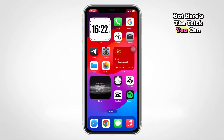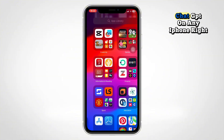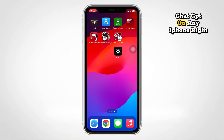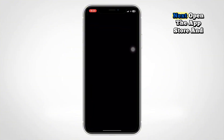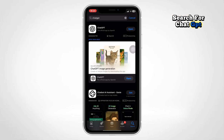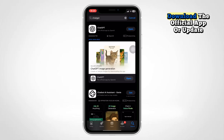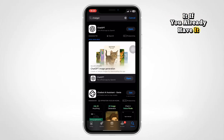But here's the trick. You can get the source of Apple Intelligence — ChatGPT — on any iPhone right now. Open the App Store and search for ChatGPT. Download the official app, or update it if you already have it.